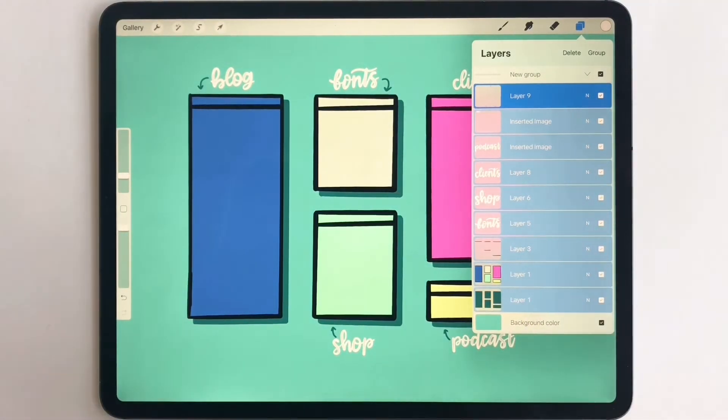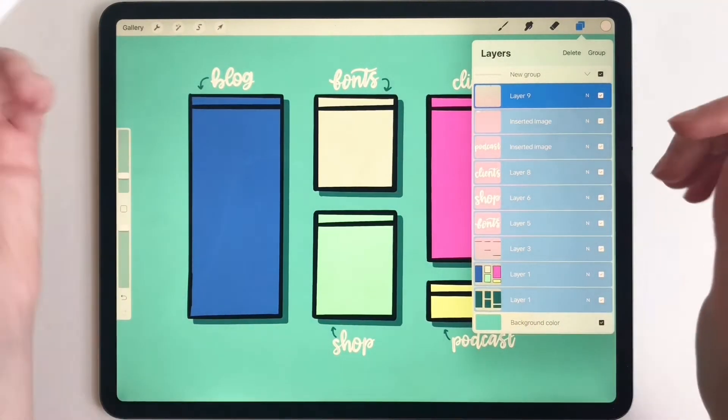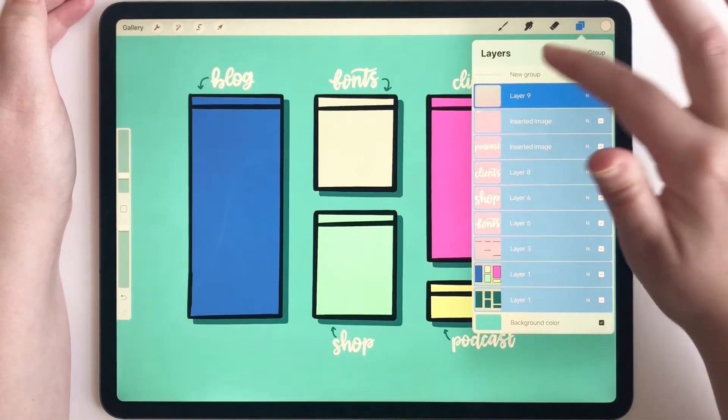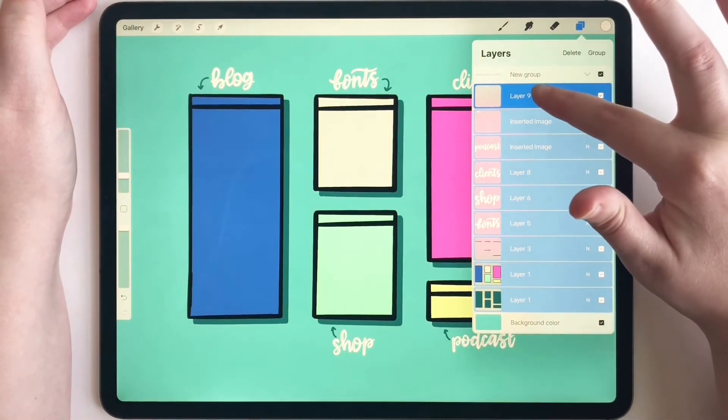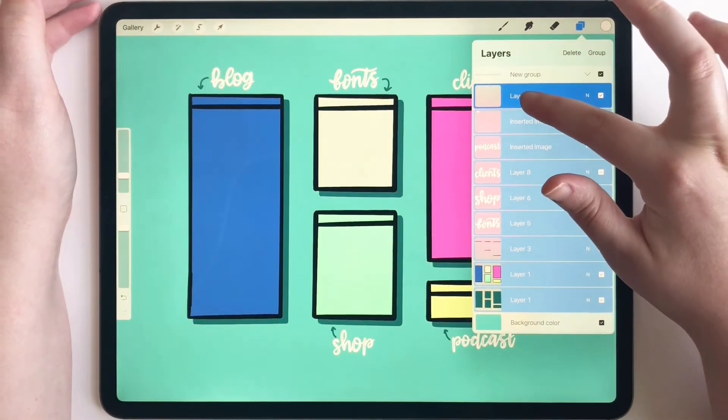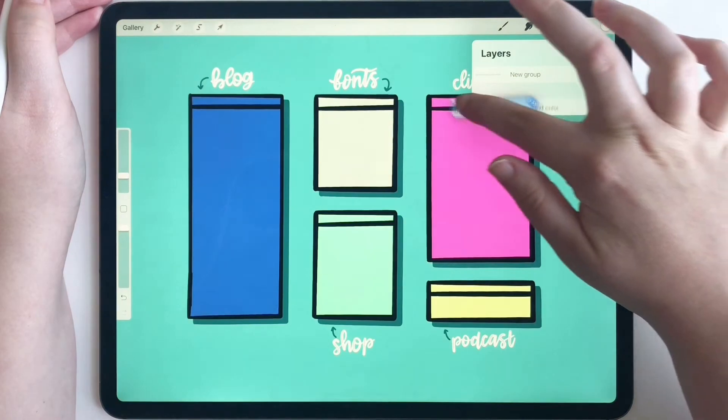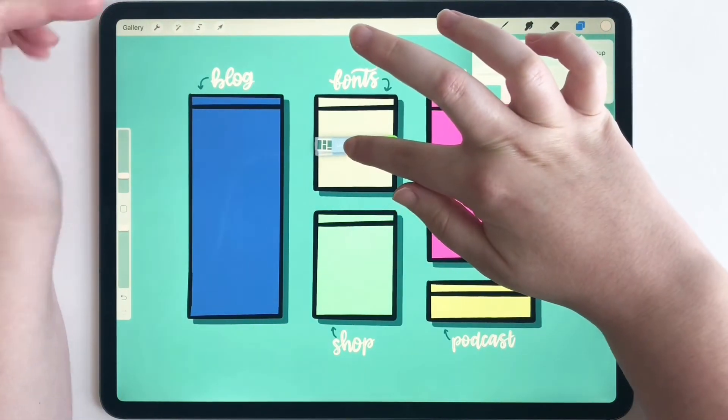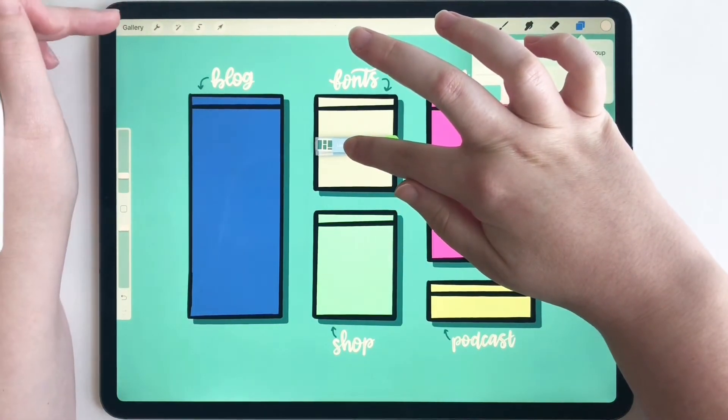Okay, now I'm going to move my pen to this hand. So take your pointer finger, hold down all the layers, pull them out, and then take your other hand